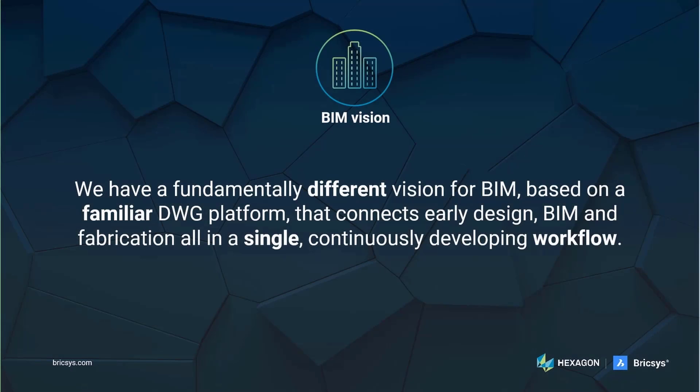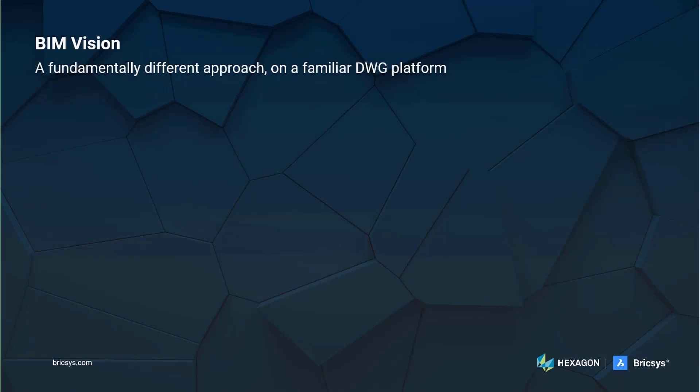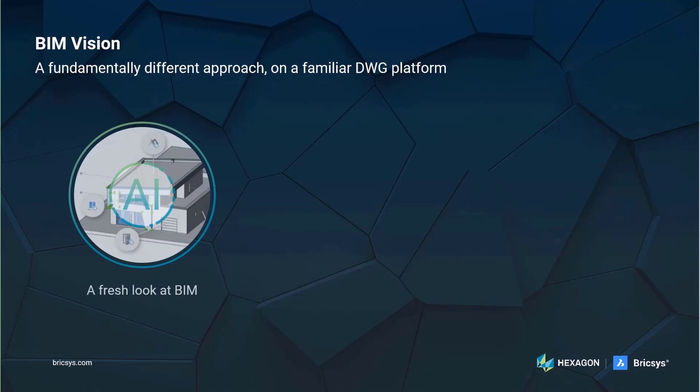We have a fundamentally different approach from the rest of the industry. We offer a continuously developing workflow that connects early design, BIM, and fabrication into a single process, all based on a familiar DWG platform. We learned from the difficulties of the last 30 years and took a fresh new look at BIM to offer you a fundamentally different approach. We are the only BIM software vendor that puts AI and machine learning in the center of the workflow.